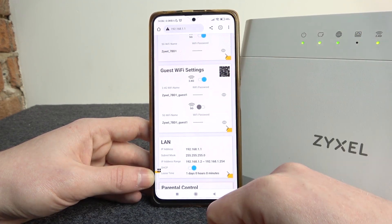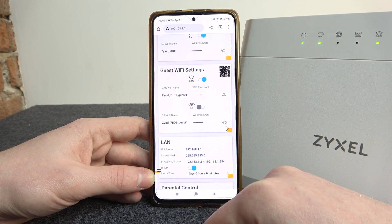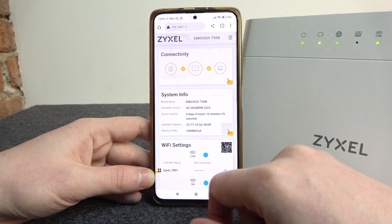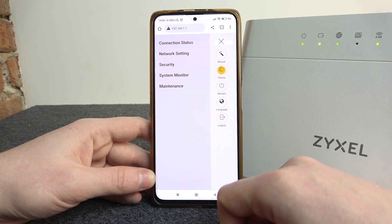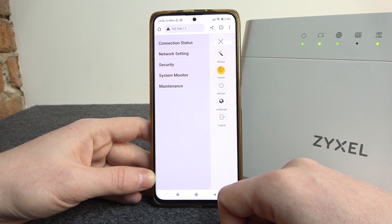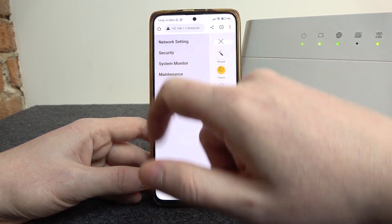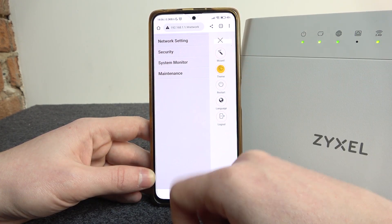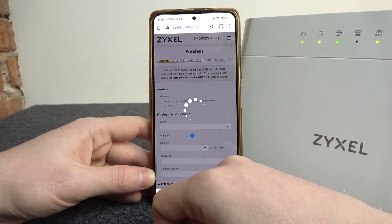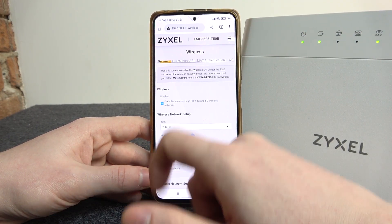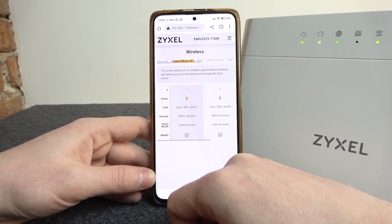You can enable 2.4G or 5G. Then you need to go all the way up and click on the three lines in the top right corner of the screen. Enter network settings, then Wireless. Right here, change to guest more AP.